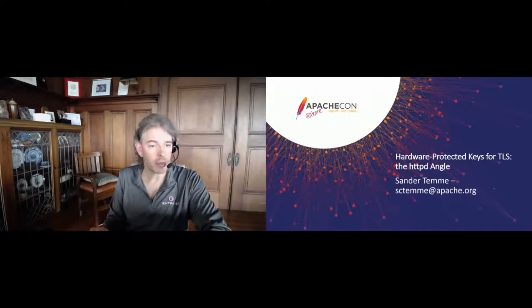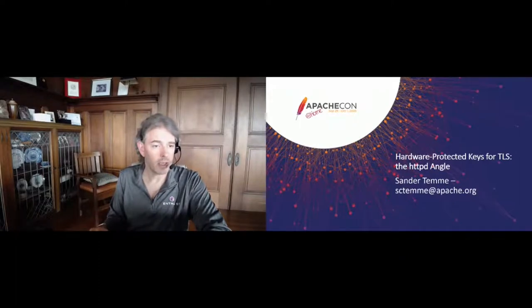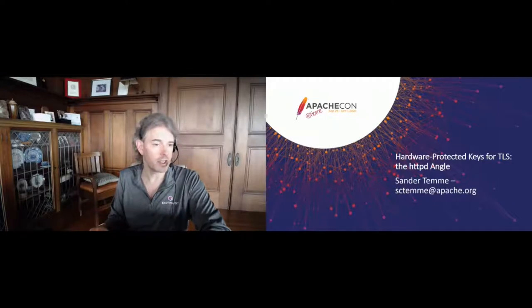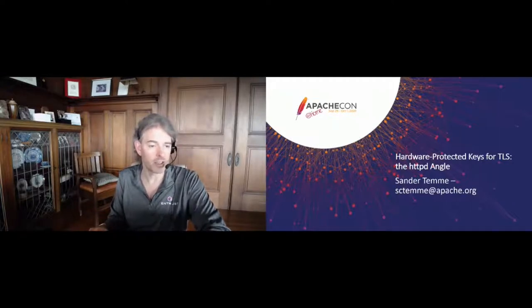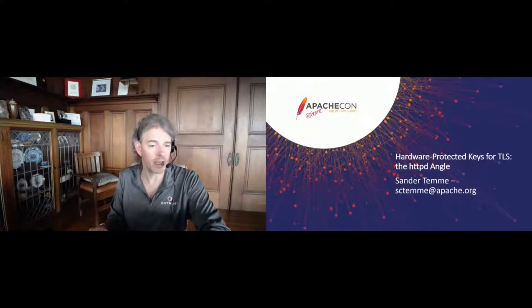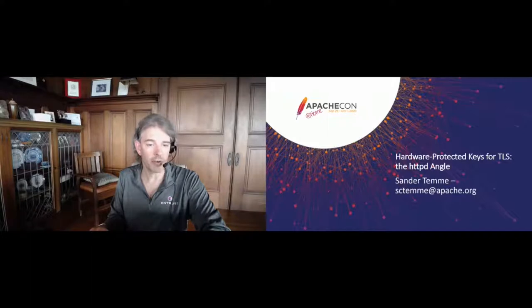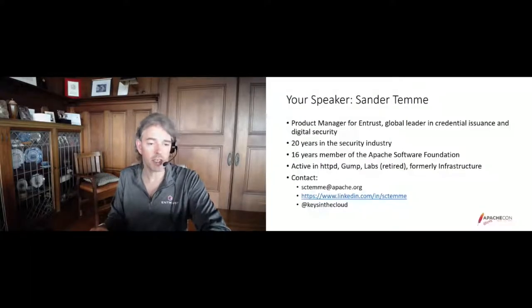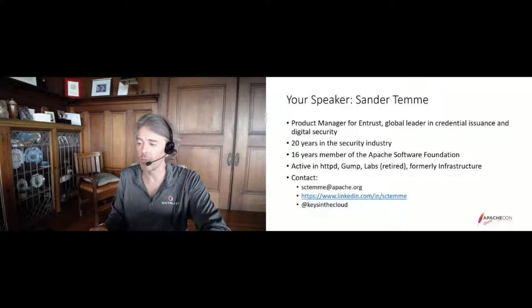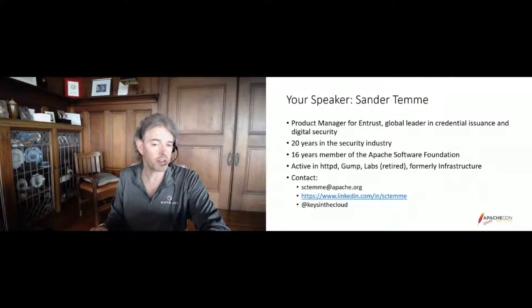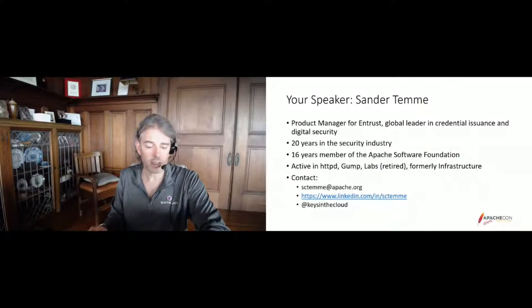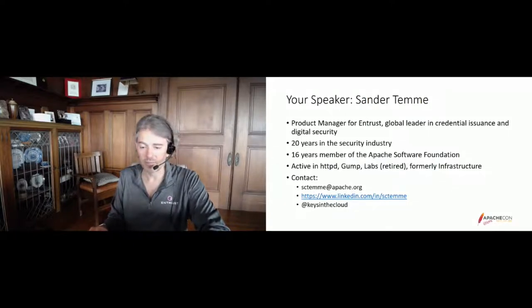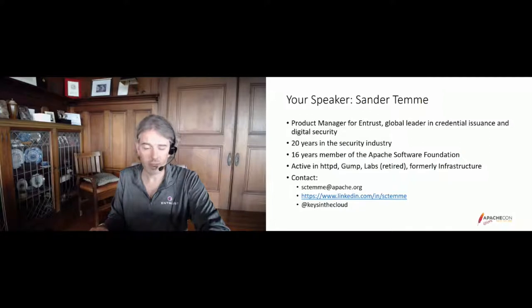A little bit about myself. I'm a product manager for Entrust, global leader in credential issuance and digital security. I've spent the last 20 years in the security industry and been a member of the Apache Software Foundation for the past 16 years. I'm active in the HTTPD project, Gump, the recently retired Apache Labs, and I used to help out with infrastructure. Here are my contact details if you want to get me on LinkedIn or follow me on Twitter.